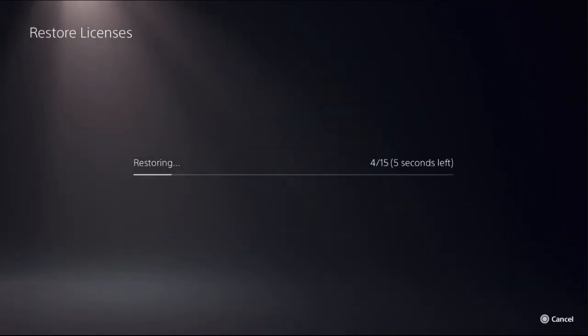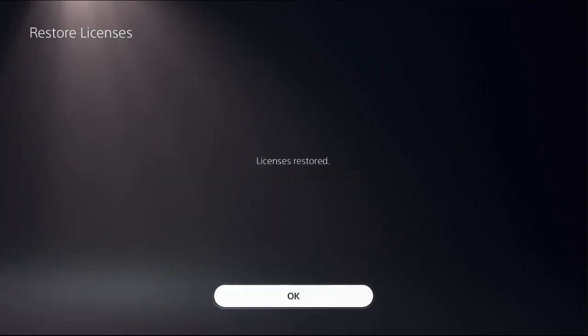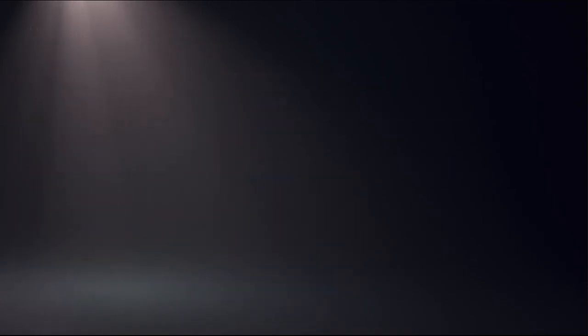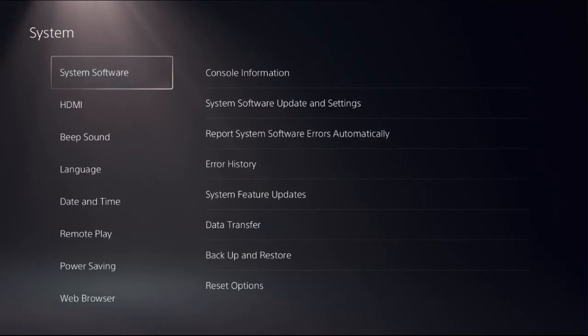So this will take around four to five seconds to complete the process. Once done, go back to the main settings, then choose system option.